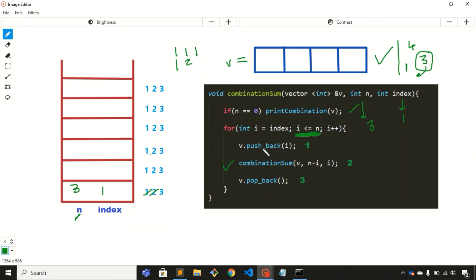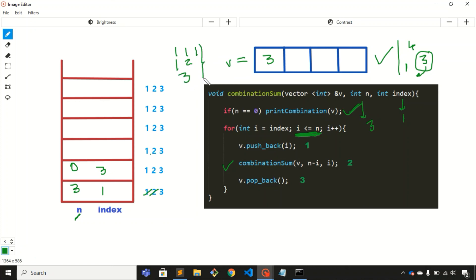We push 3 into the vector and call the recursive function with n minus i = 3 minus 3 = 0, and i = 3. Back at the if condition — n is 0, so we print the vector: just 3. The sum is 3 itself. We return to the for loop but n = 0 and index = 3, condition not satisfied, so we remove this frame.